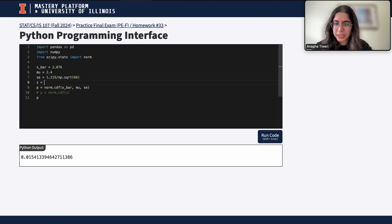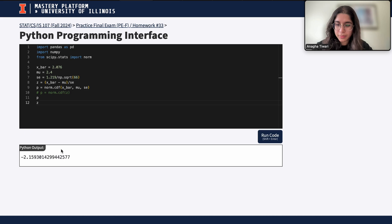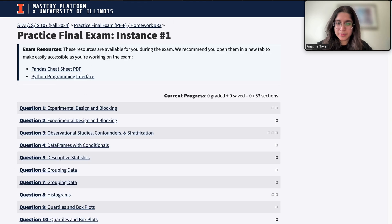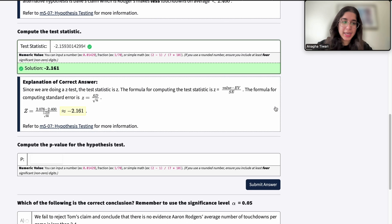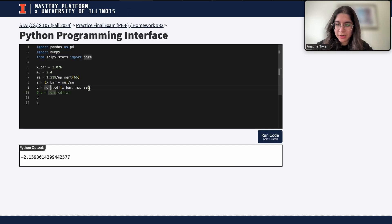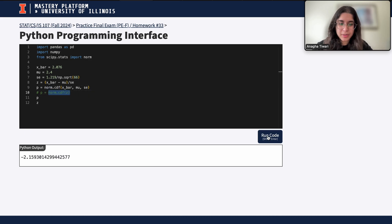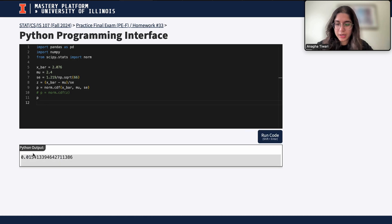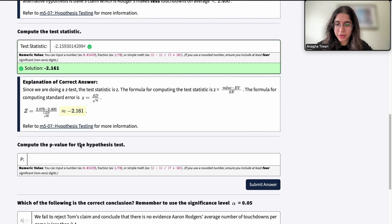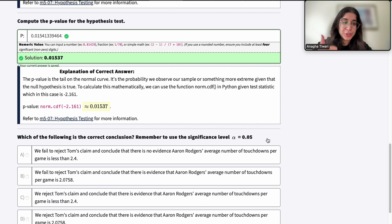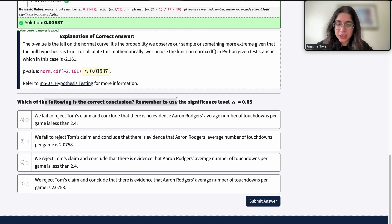Our test statistic: z = (x_bar - mu) / SE. Running this in Python, z equals negative 2.159. The p-value is norm.cdf of z, or equivalently norm.cdf(x_bar, mu, SE) — both give the same result of approximately 0.0154, which is correct.